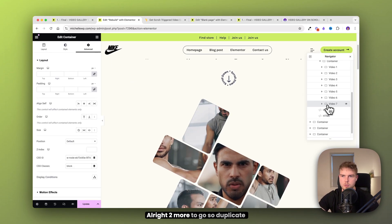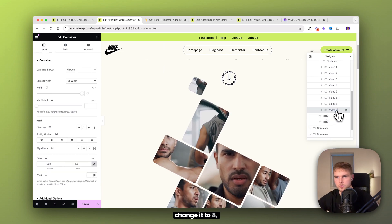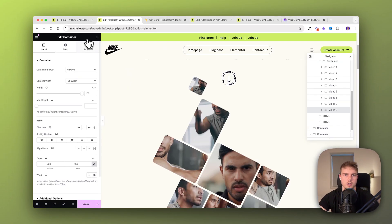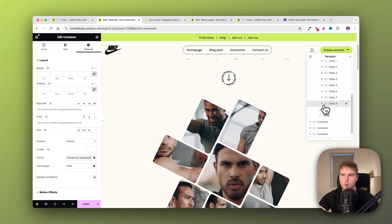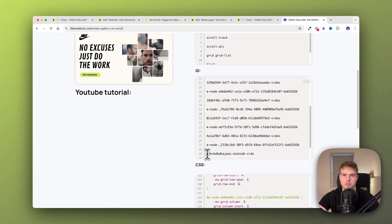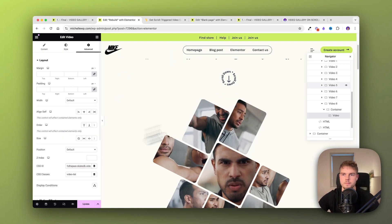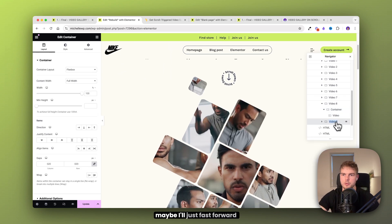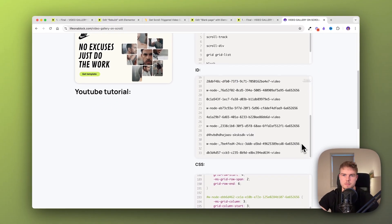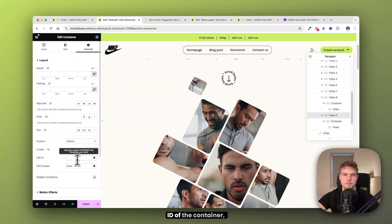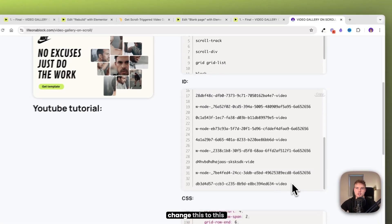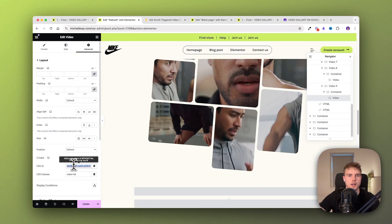Two more to go. Duplicate, change to eight, go into the code, copy the next ID, insert it in advanced, open the container, and change the advanced CSS ID. Last one — duplicate, fast forward — number nine, go to advanced, insert the last ID for the container, go inside and find the video ID, and change it to the correct one.